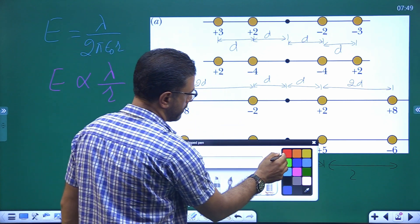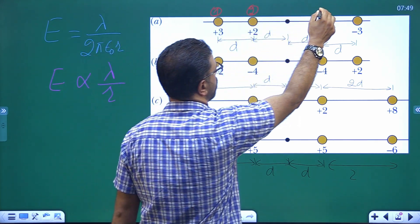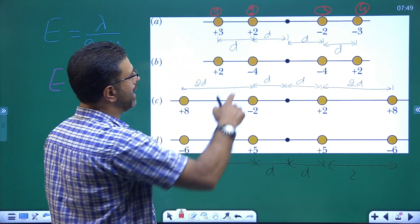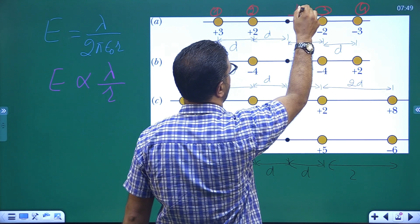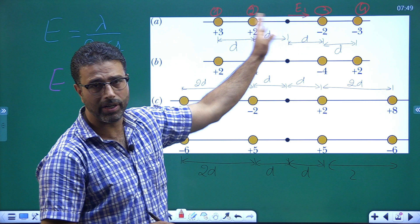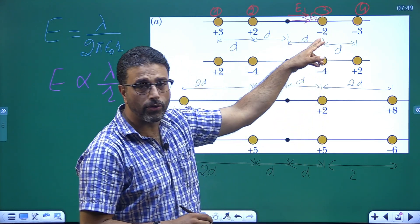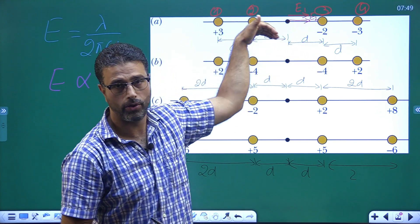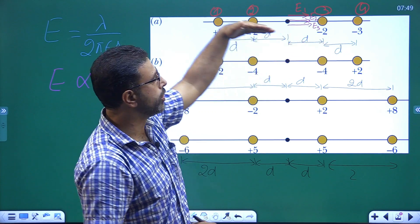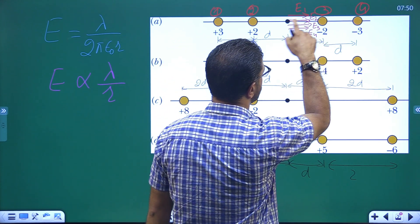Now let's see what we have for situation A. I'll call the rods 1, 2, 3, and 4. Rod 1 is positively charged, so its field at the central point is radially outward — rightward, E1. Rod 2 is positively charged, so its field is also radially outward — rightward, E2. Rod 3 is negatively charged, so its field is radially inward — also rightward, E3. Rod 4 is negatively charged, so its field is radially inward — also rightward, E4. All four fields point in the same direction.